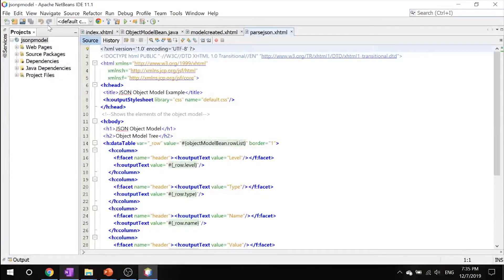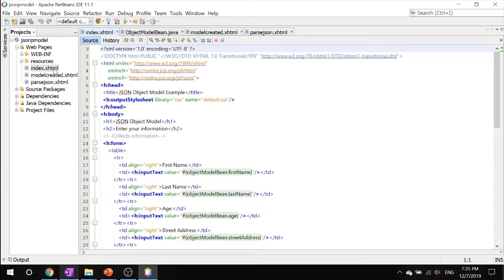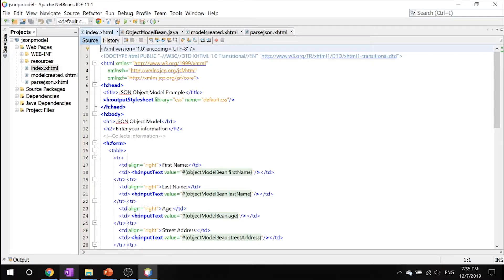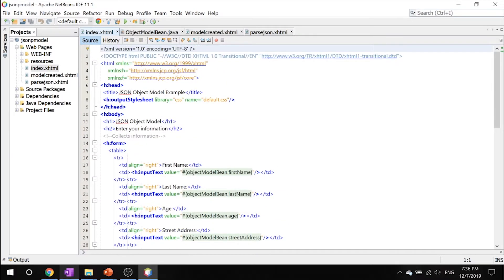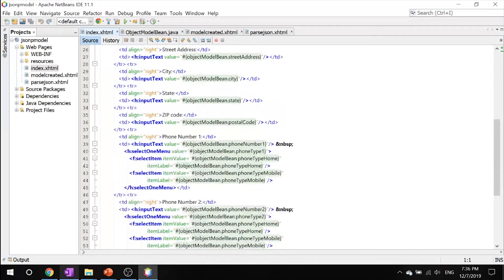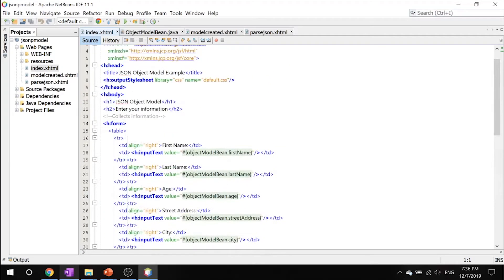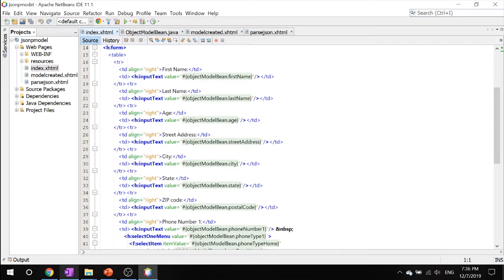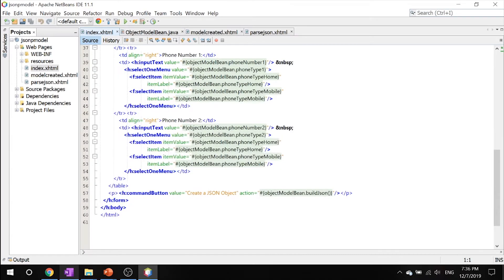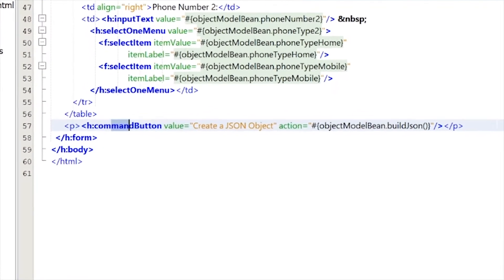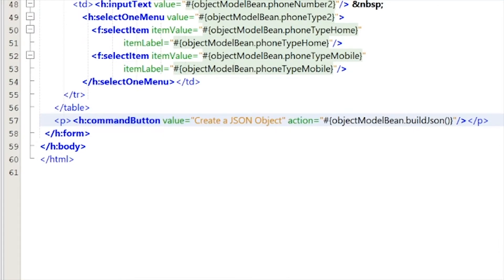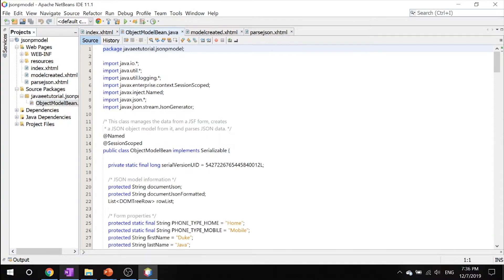The first thing I want to direct your attention to is this index.xhtml which simply has a form to collect information from the user. It asks for your first name, last name, age, street address, city, state, zip code, phone number one, phone number two, and asks you to validate that by saying create a JSON object. Then it will call the ObjectModelBean which will be in our source packages.